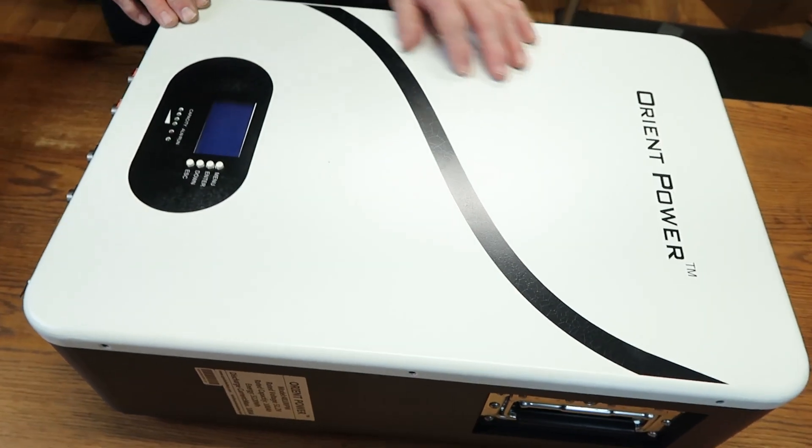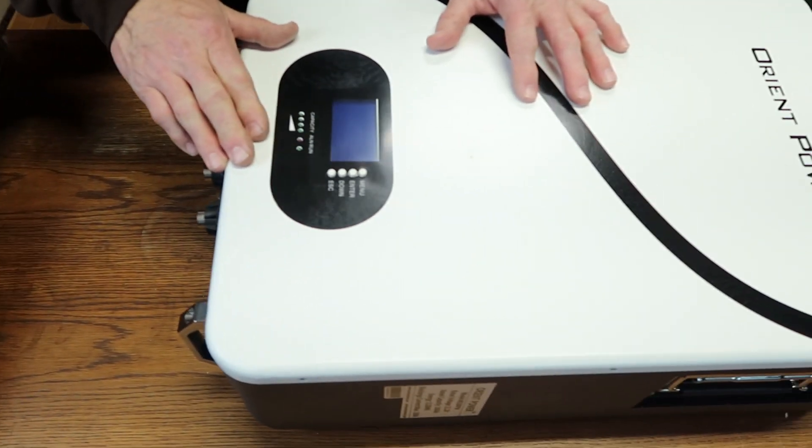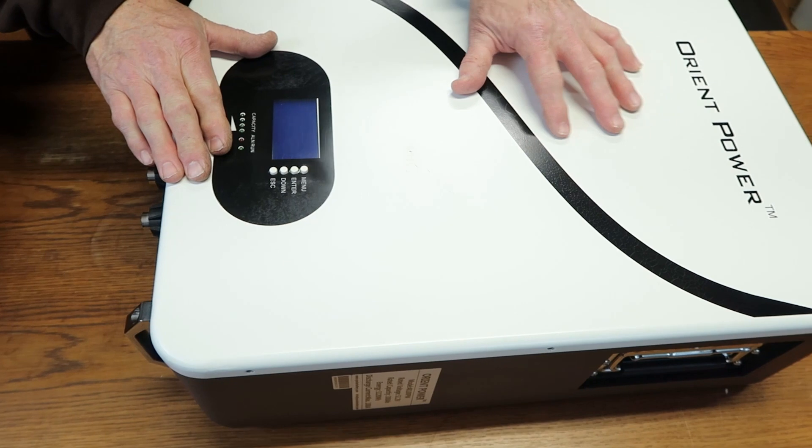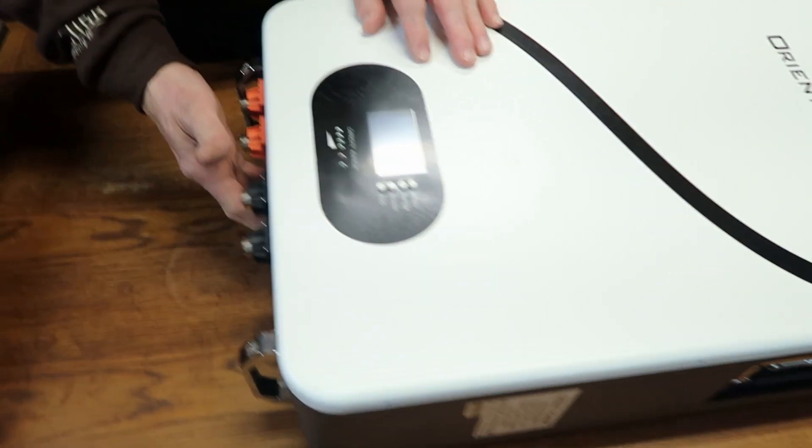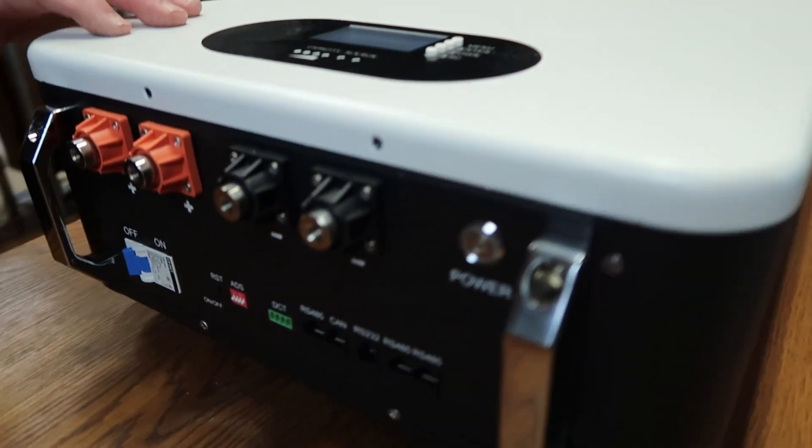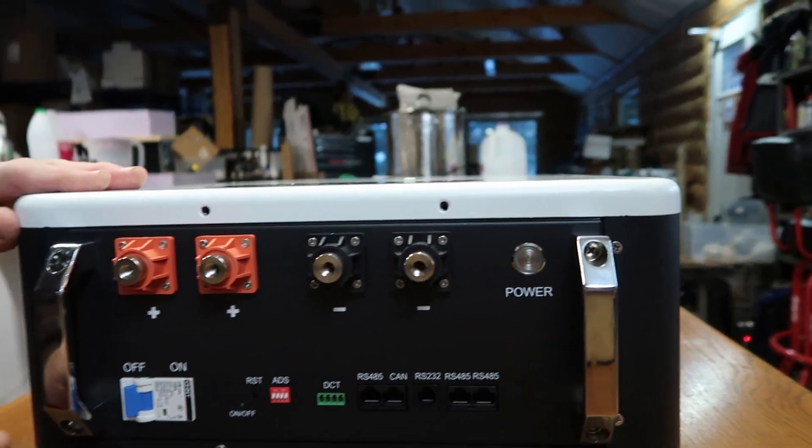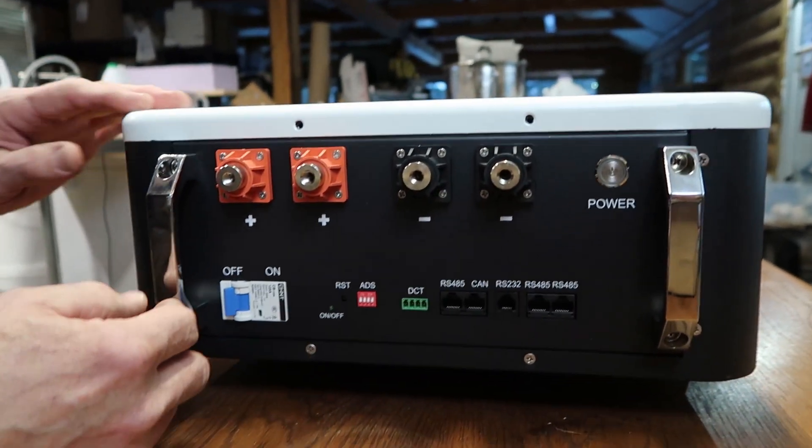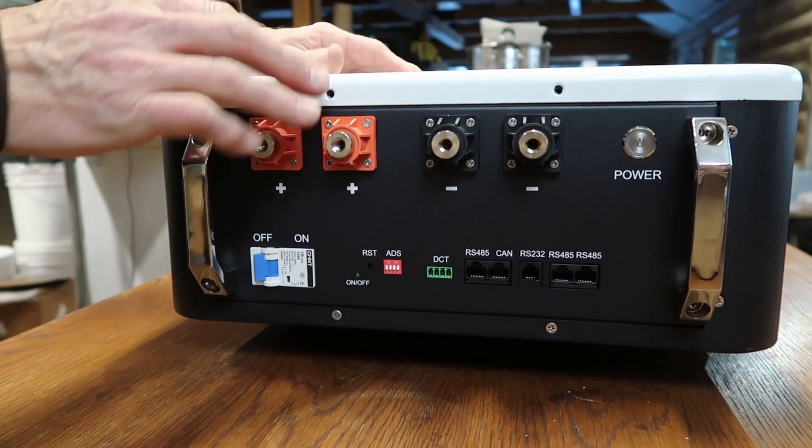Looking at the battery itself, this is the top down view. Of course, we do have it laying on its back, but we'll start from the bottom side and show you what's inside or what you're going to be looking at for all your connections.